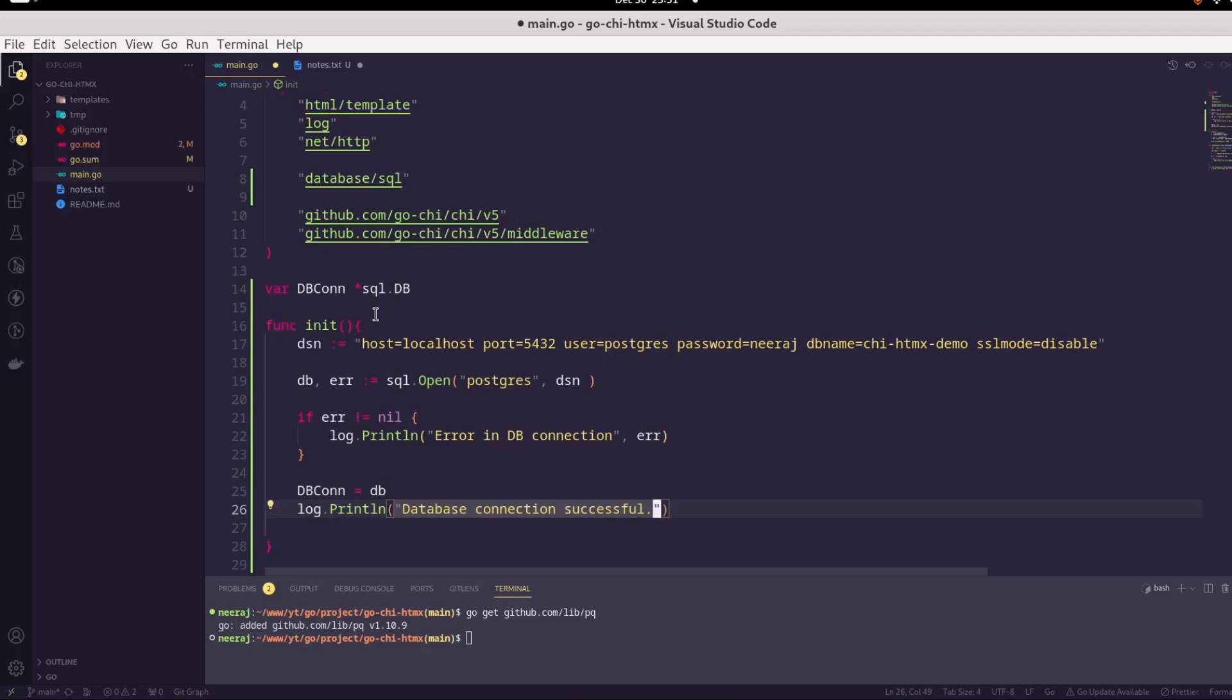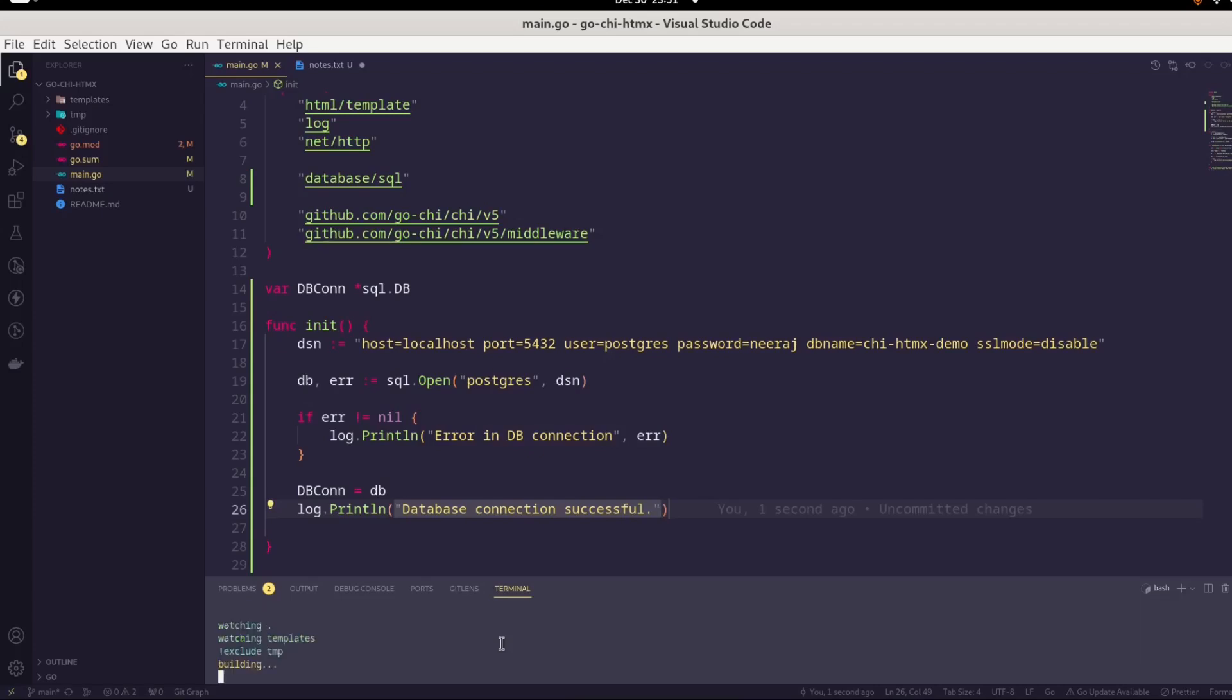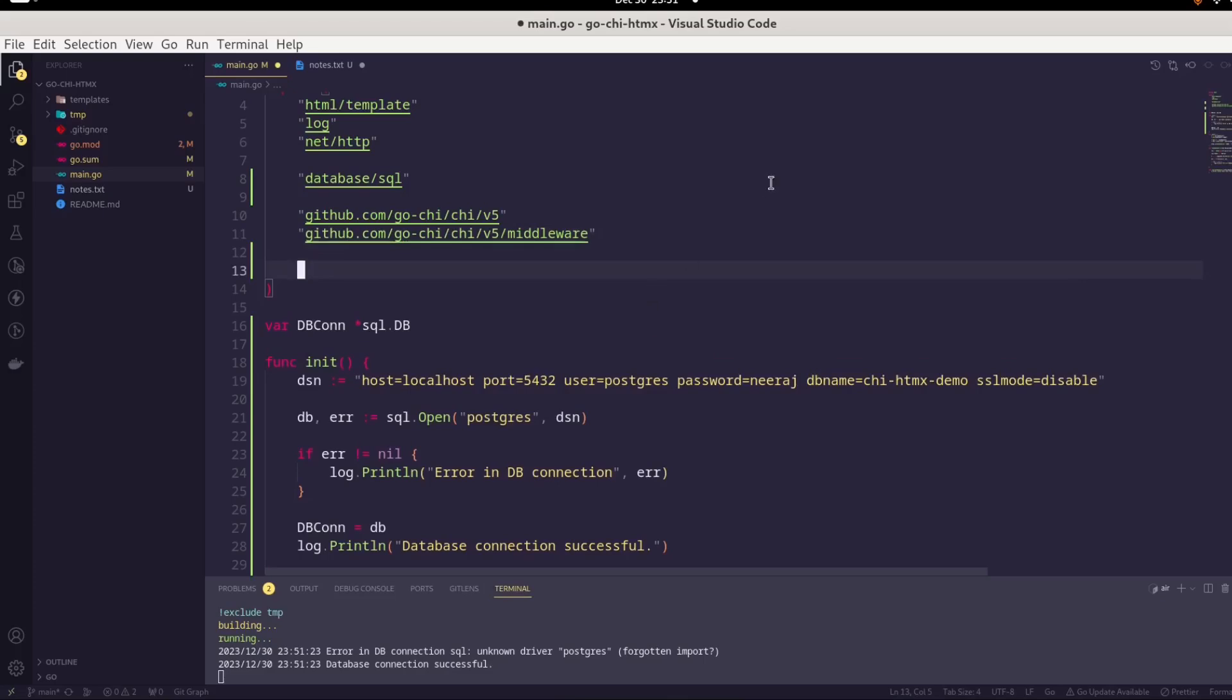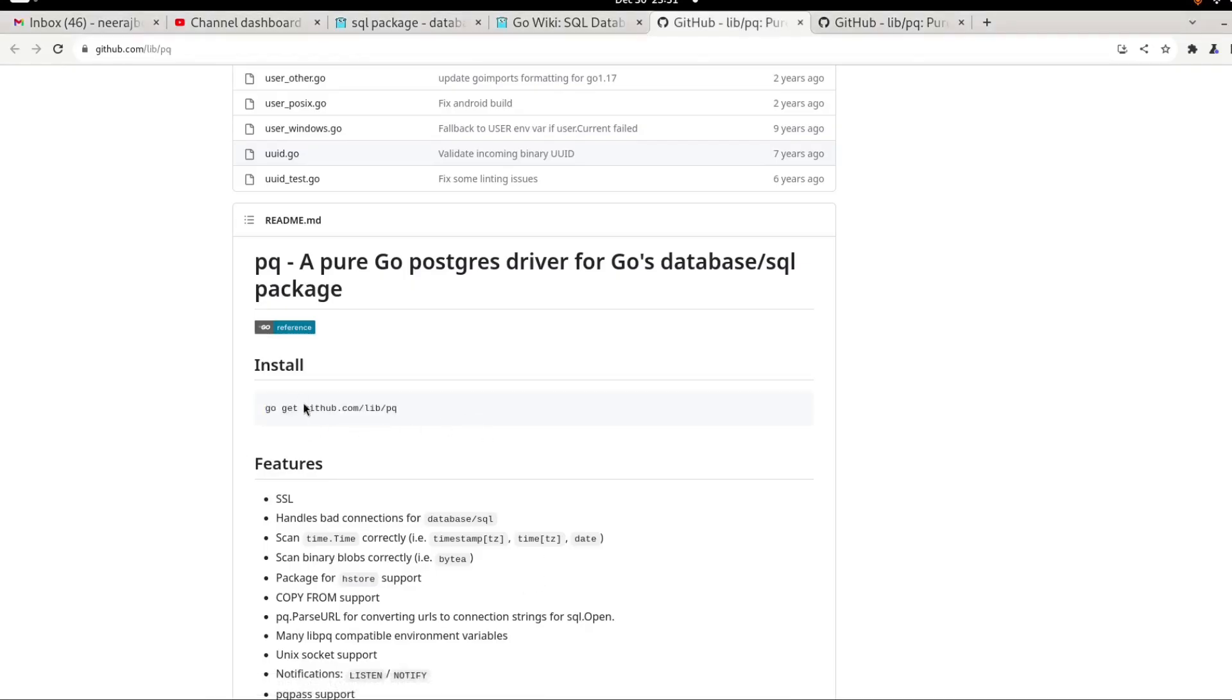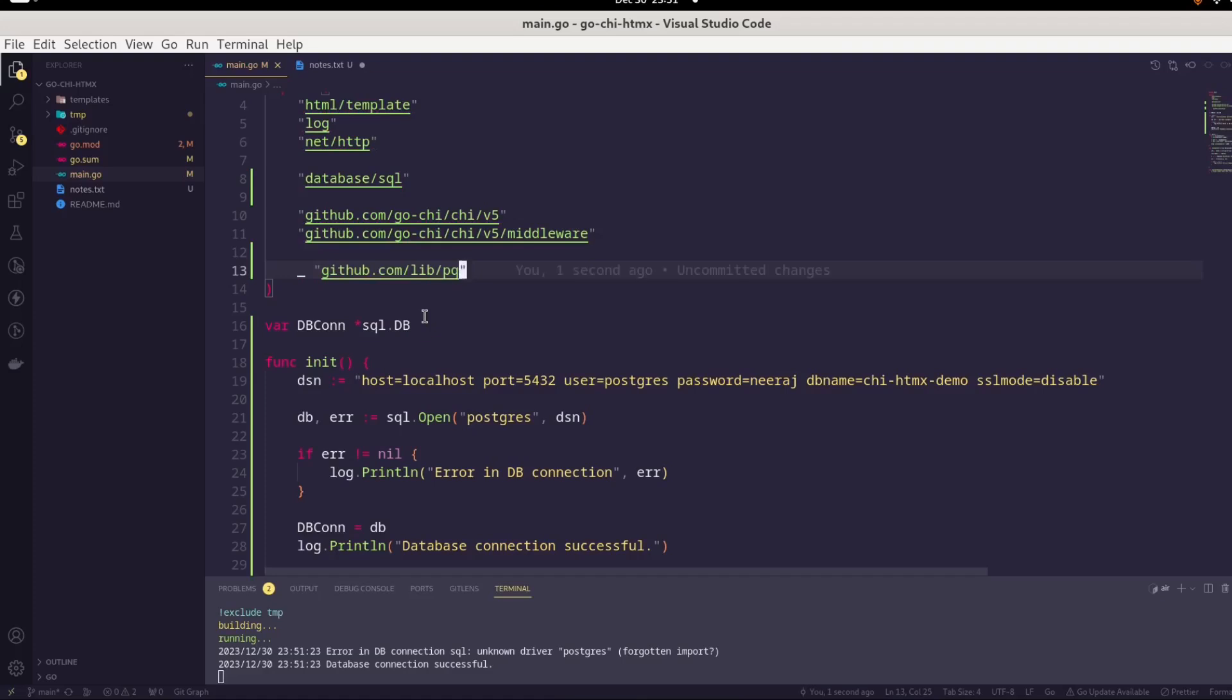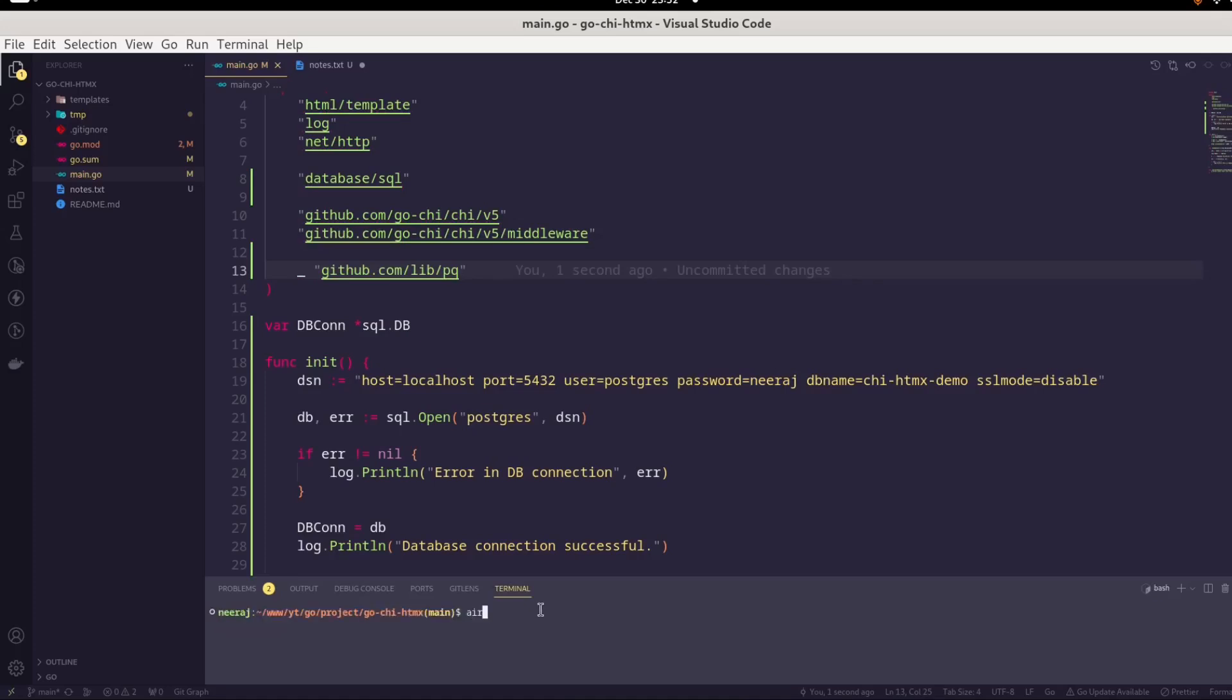Let's see if there is any error. Looks like there is no error, the compiler is not complaining. Okay, I forgot to import. We already added this dependency, but we didn't import that. Since we don't need to use this package anywhere directly, I'm going to place an underscore. Now it should work. Let's run the application. Yes, it says database connection successful. We have successfully connected our application with our Postgres database.